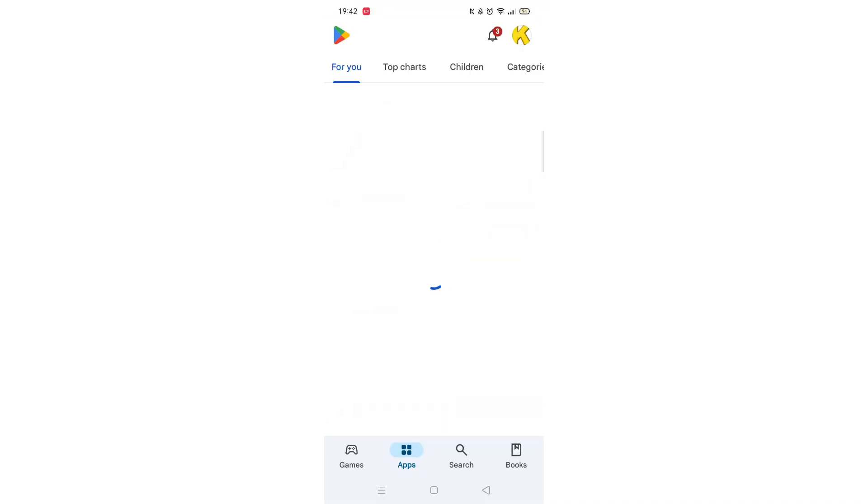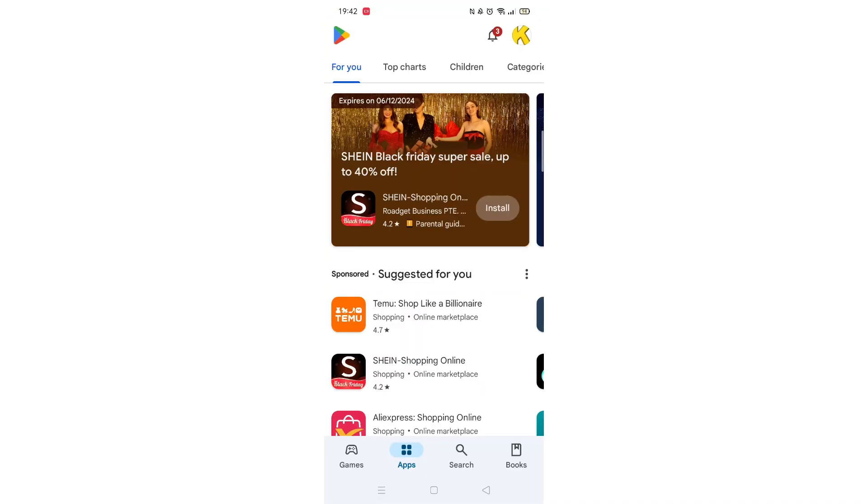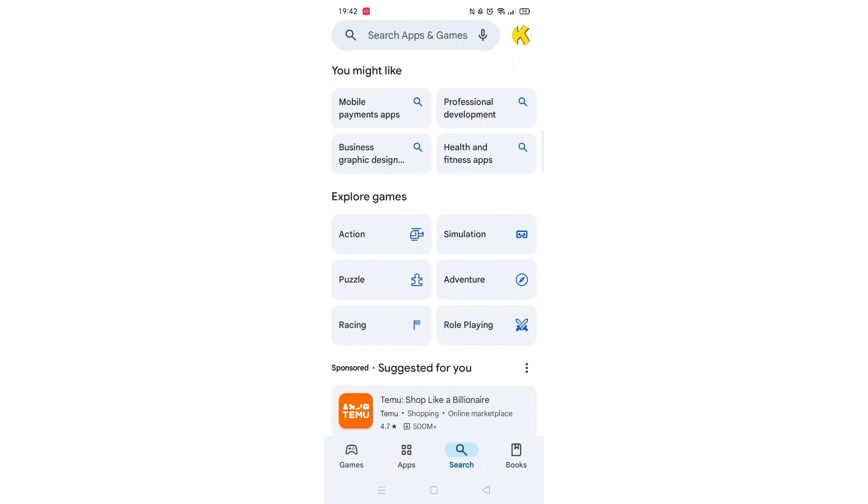Start by opening up the Play Store app and clicking on the search icon at the bottom. Next, tap inside the search bar at the top.